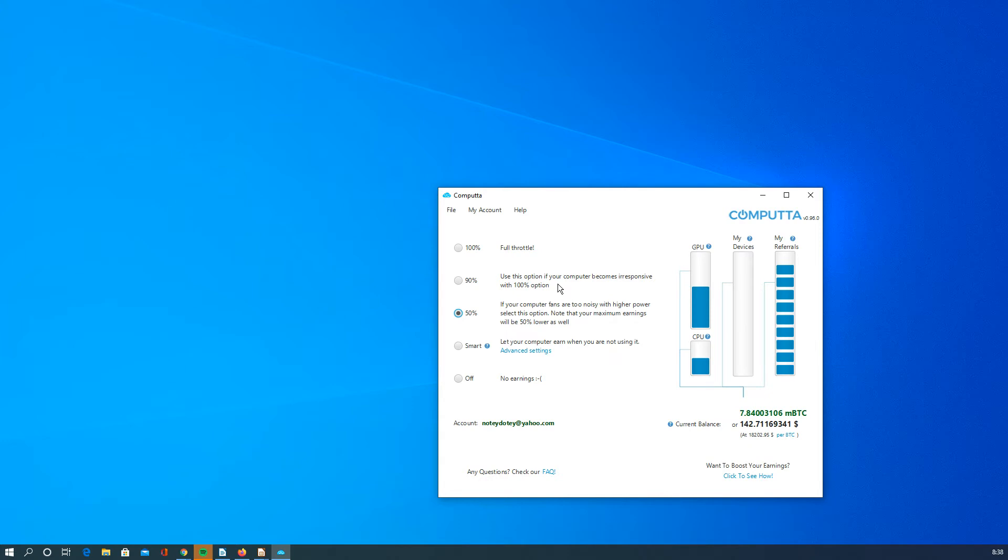The fact that it just doesn't seem to stress your computer as much as other miners. And with the referrals, your payout is actually relatively close, I believe.